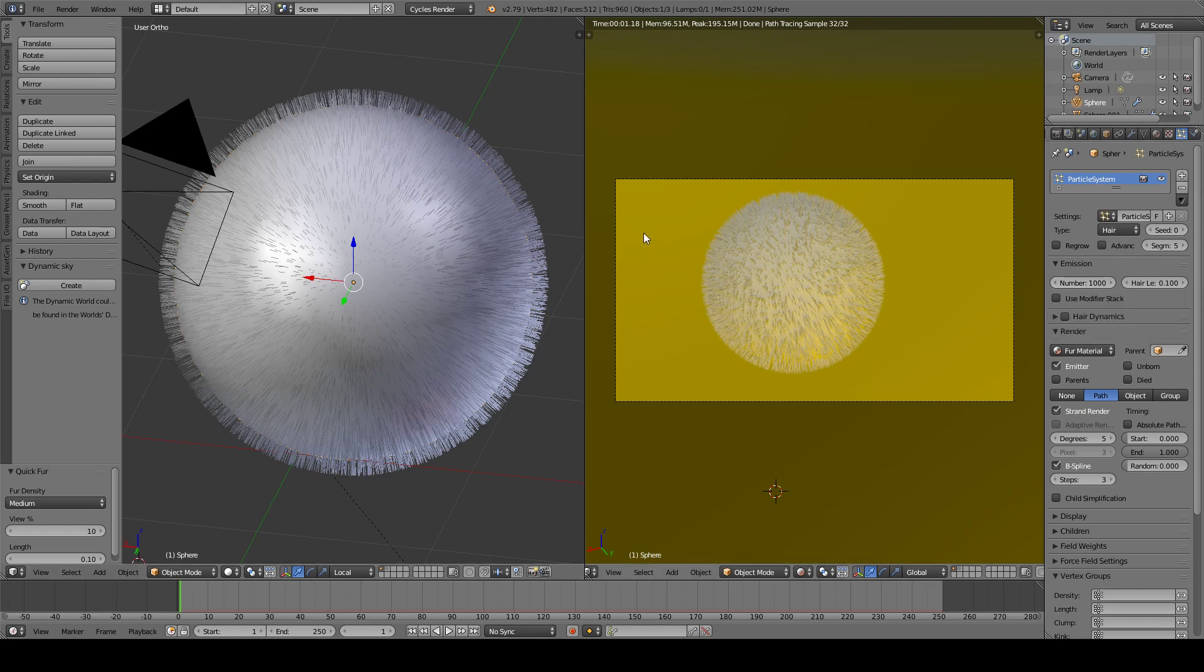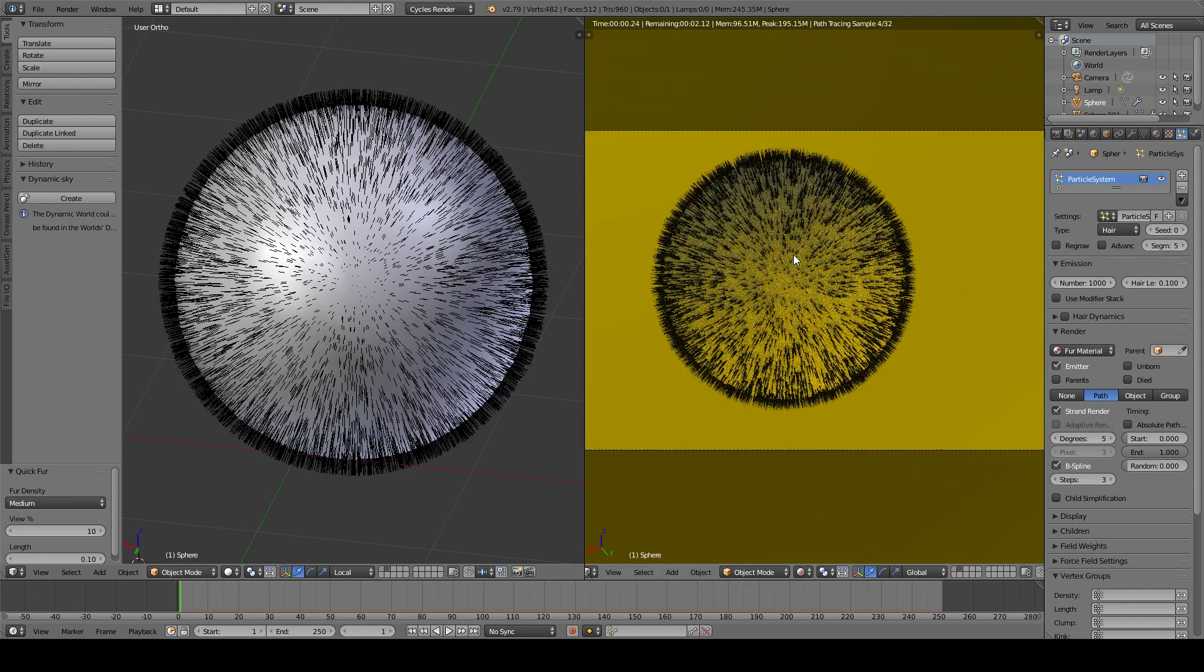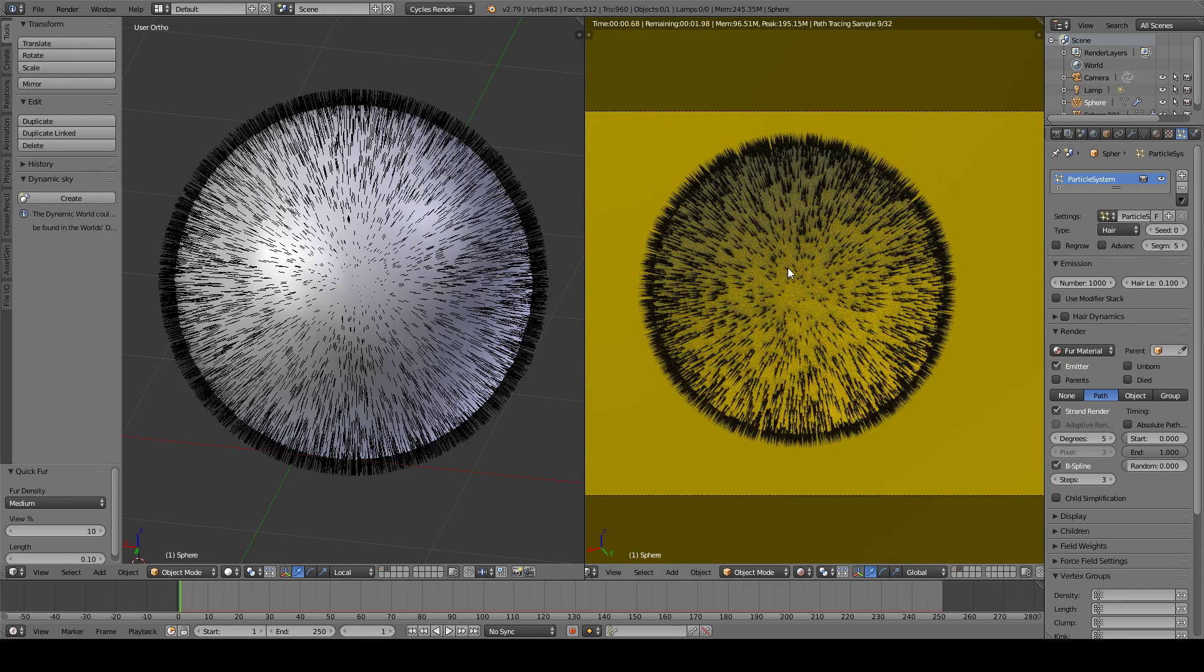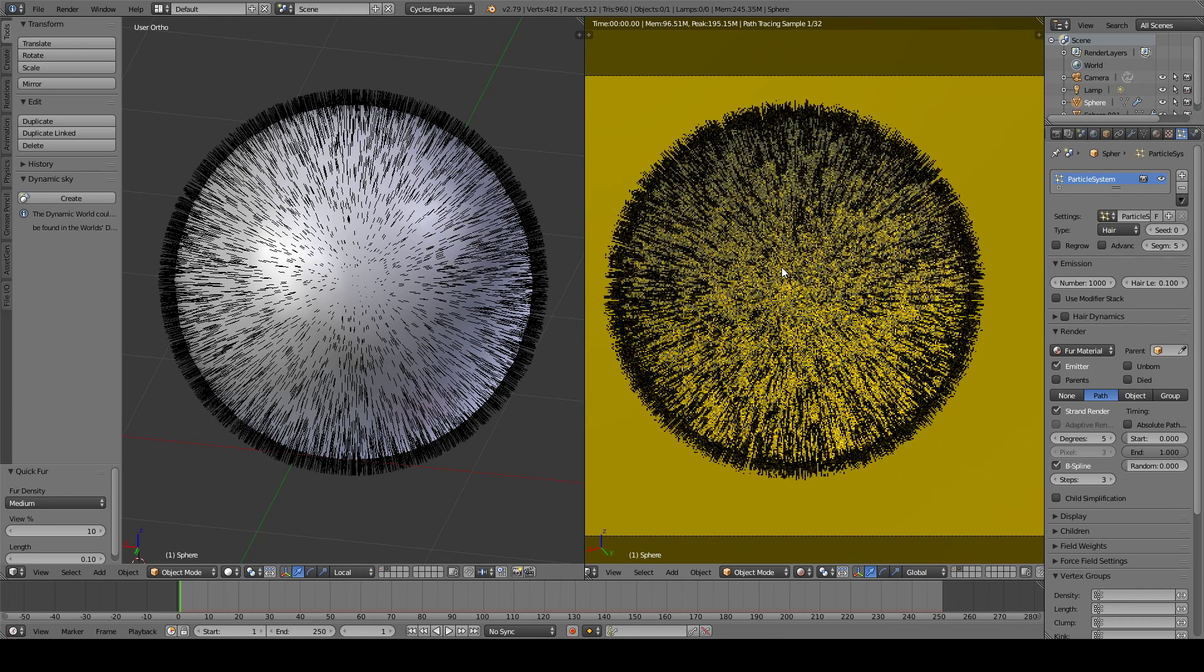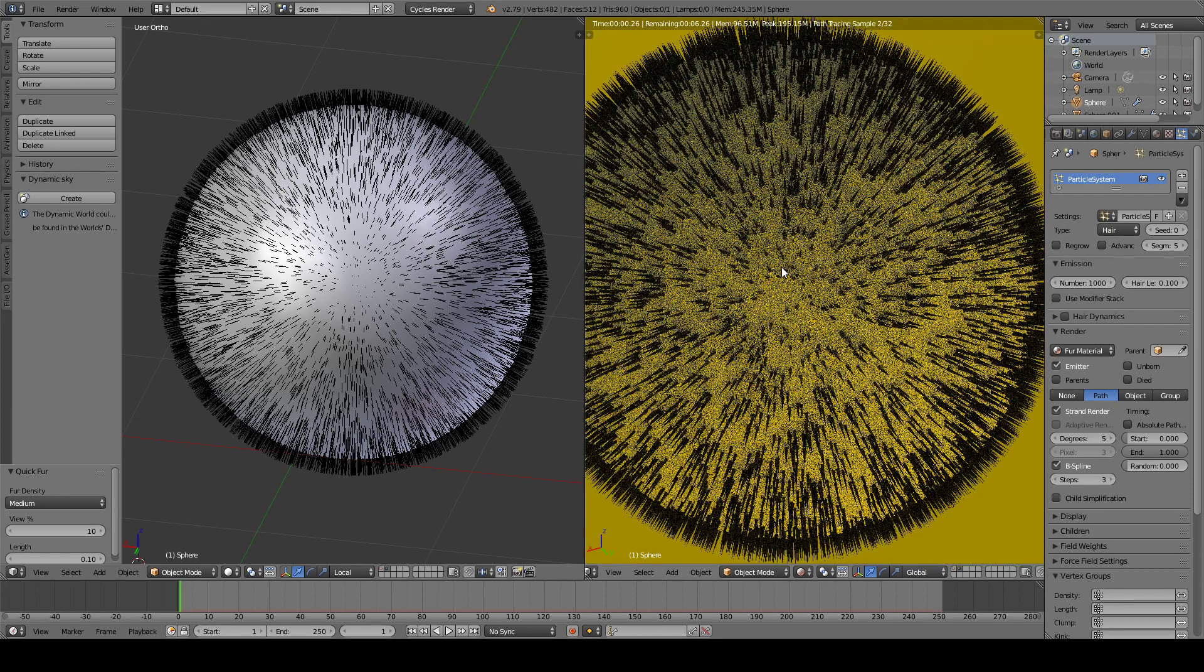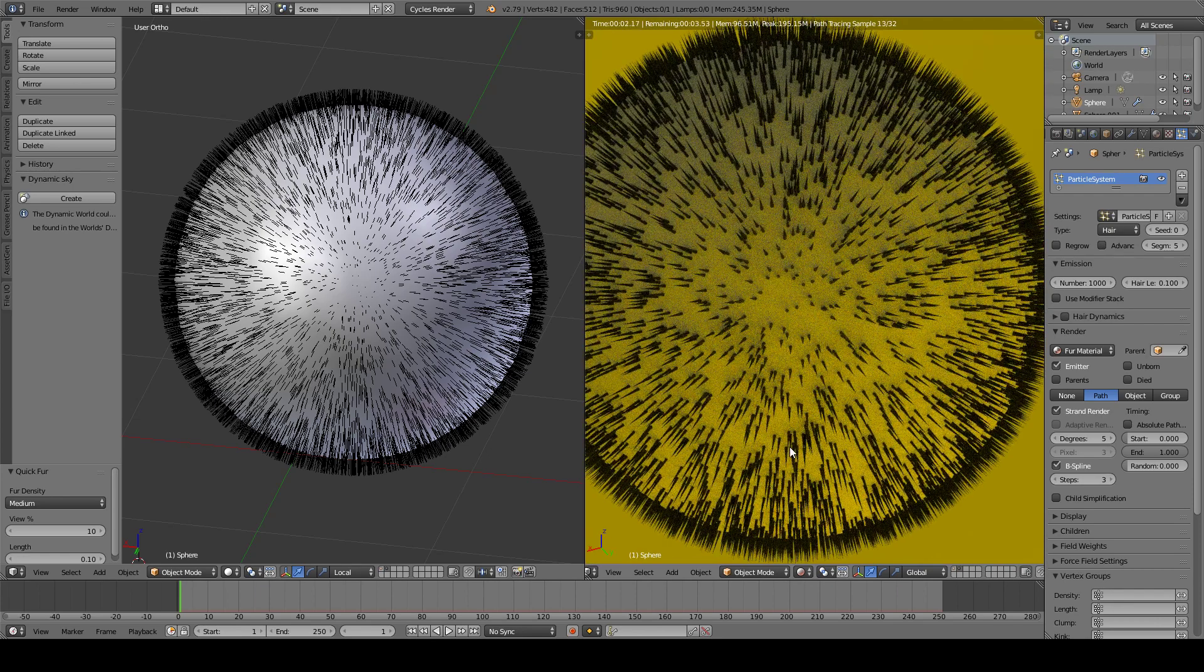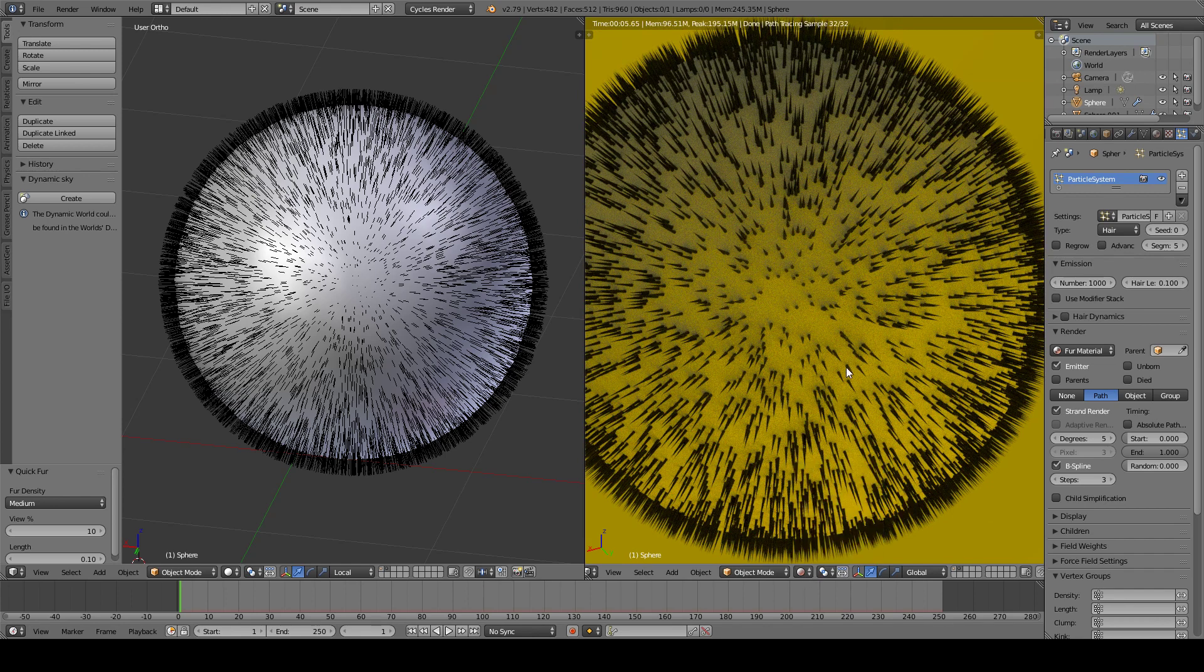And I'm going to change to this object here which has a better definition with a black texture. And as you can see here in this preview in the rendered viewport, they look like grass and you don't want it dead.